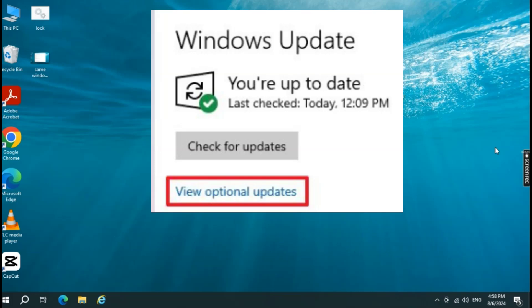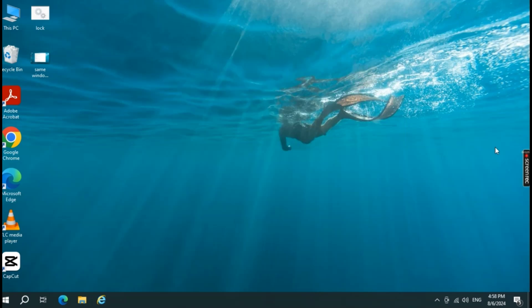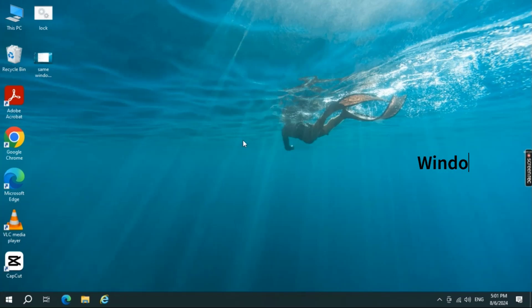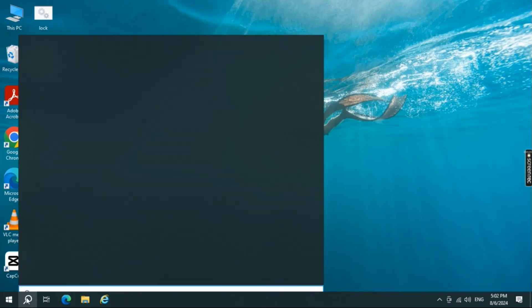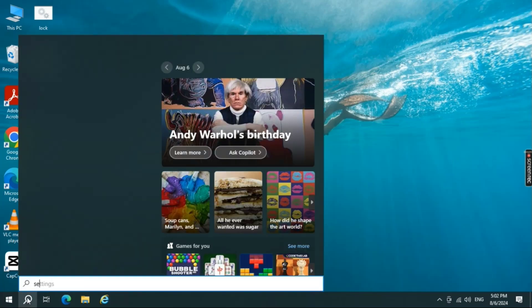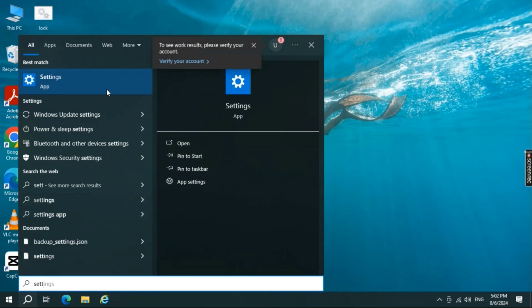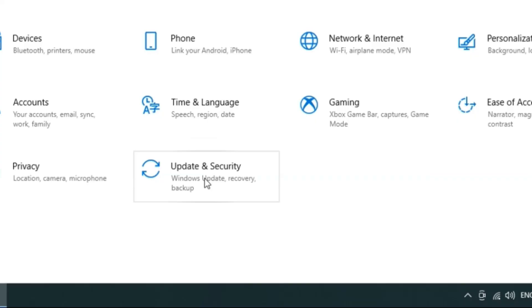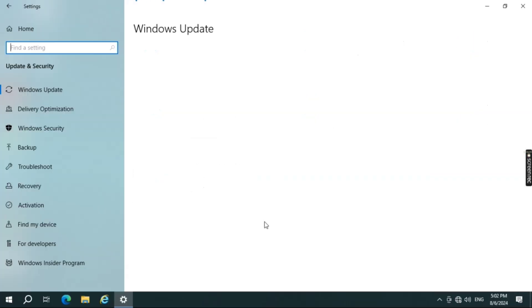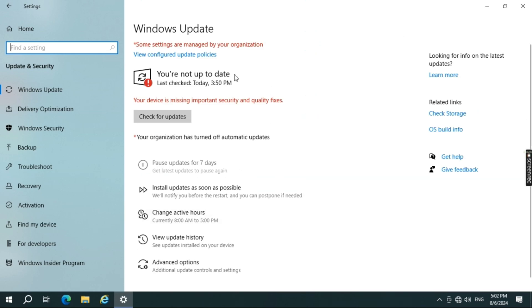Step two: update your Windows and drivers. Make sure your Windows system and drivers are up to date, as outdated software can often be the culprit behind these kinds of errors. Press Windows + I to open Settings, go to Windows Update, and click 'Check for Updates'. Install any available updates, then close the window.